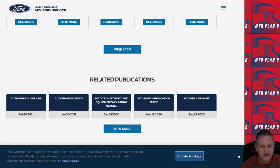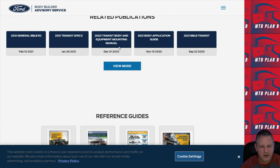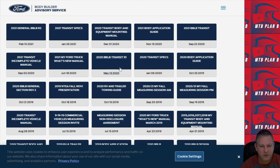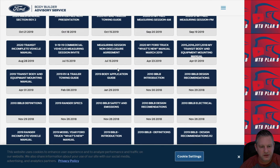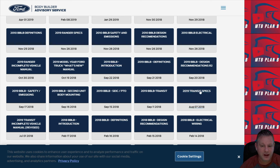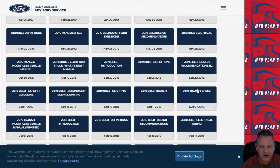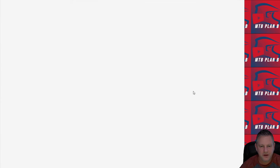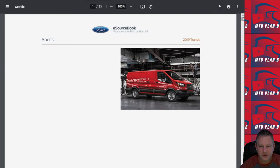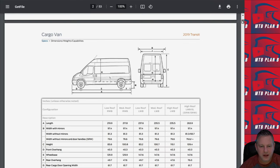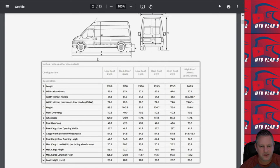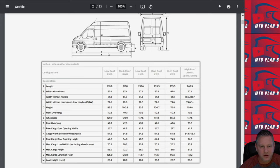I'm going to scroll down and talk about some of the other related information here. One of the things that's of real interest is the specs on the Transit. I'm going to check the 2019 Transit specs because that's the particular van I had. You can see that they already have the 2020s and 2021s posted here as well. This is good information if you're looking at planning your build out even before you have the van.